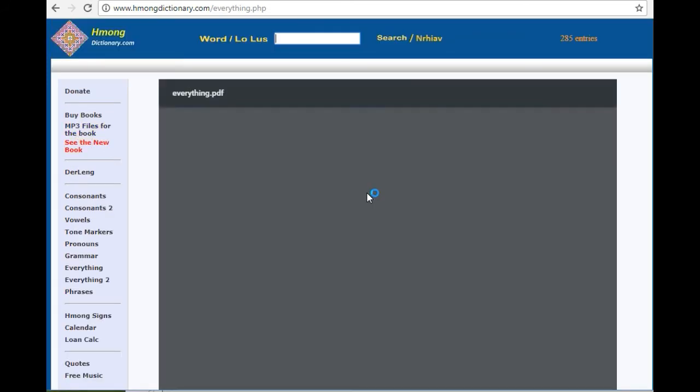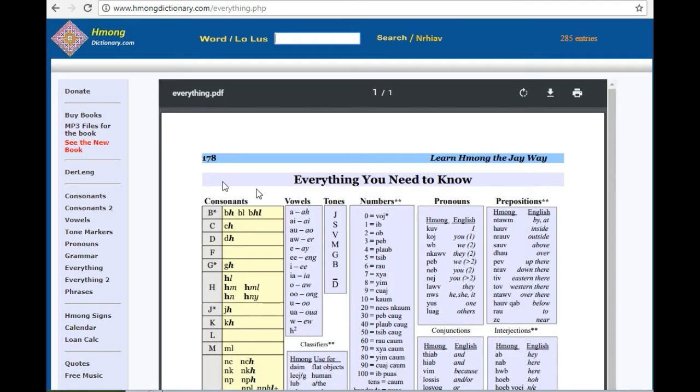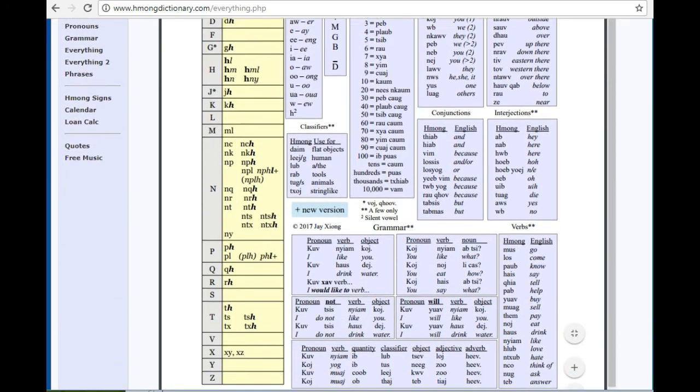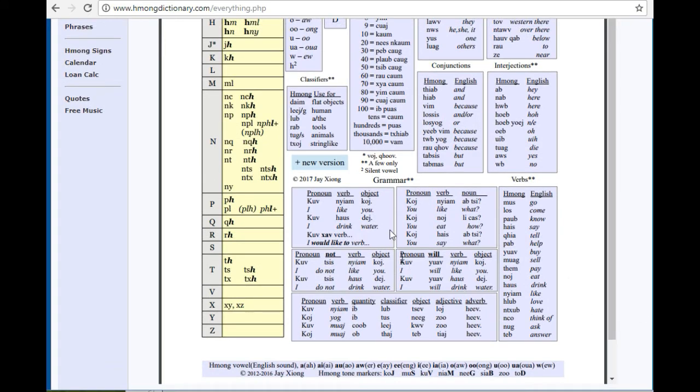Everything from page 178 basically has all the consonants, vowels, tones, numbers, pronouns, prepositions, and too many to cover.